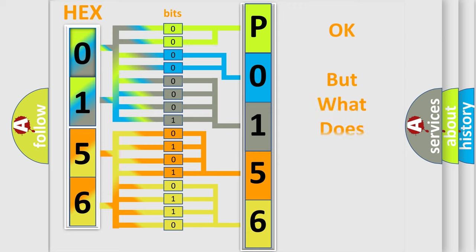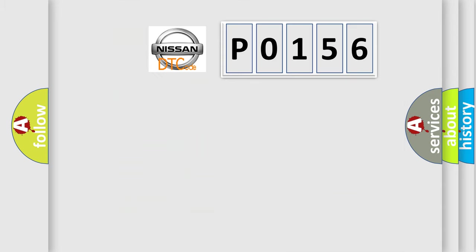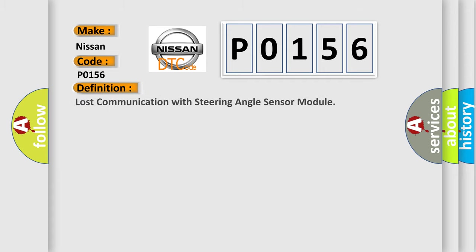We now know how the diagnostic tool translates received information into a more comprehensible format. The number itself does not make sense if we cannot assign information about what it actually expresses. So, what does the diagnostic trouble code P0156 mean specifically for Nissan car manufacturers?